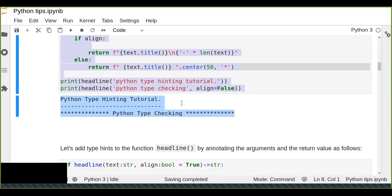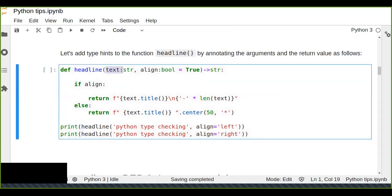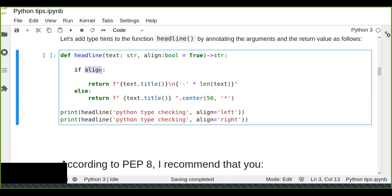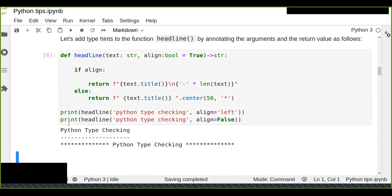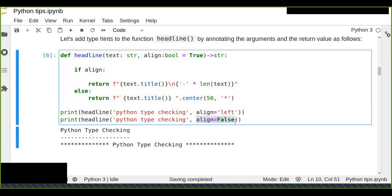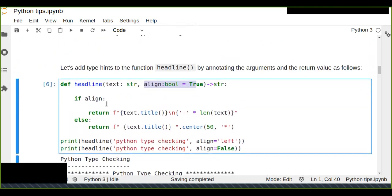Now let's add type hints to the headline function by annotating the arguments and return values. The 'text' argument is of type string, 'align' is bool (boolean, either True or False) with a default value of True, and the function returns a string. If align is True it returns the first format, else it returns the second. This is how we can statically indicate the type of parameters and return values in Python.